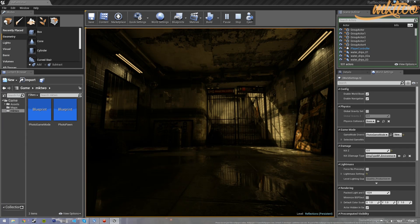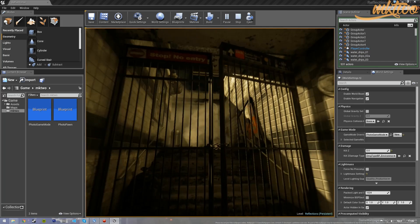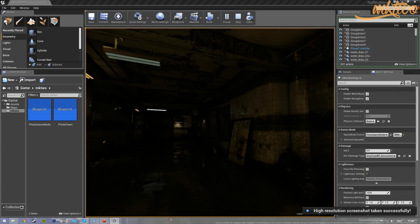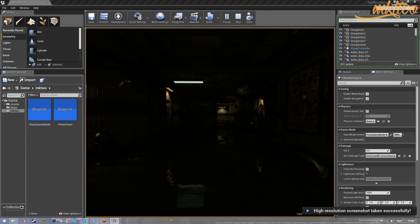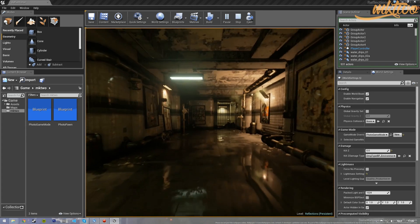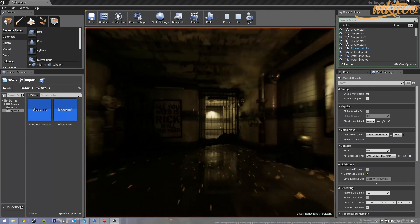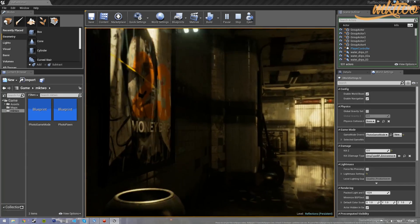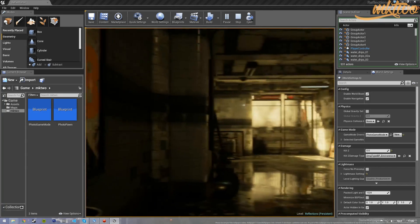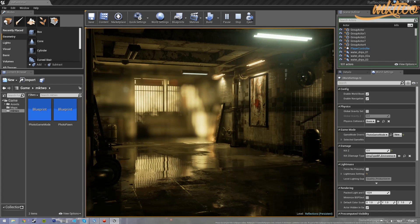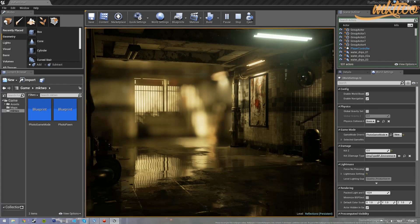You can just fly around, take a picture with left click, increase exposure, and zoom in or out.